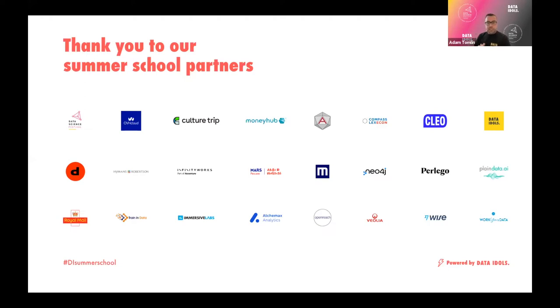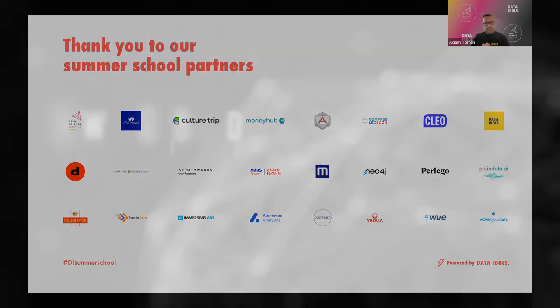Today's session is Machine Learning Enabled by Network Graphs, presented by Claire from Neo4j. Enjoy the session.